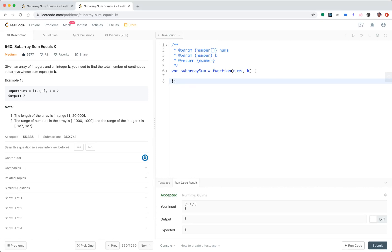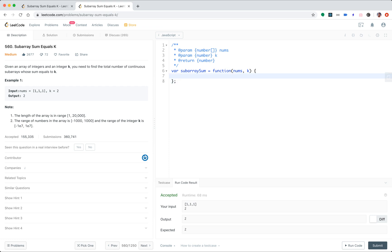Let's look at number 560, Subarray Sum Equals K. We're given an integer array [1, 1, 1, 1, 1] and target is 2, so we have to find how many combinations of continuous subarrays add up to K. Like [1,1] is 2, and this other [1,1] is also 2, so there are two possibilities. It's very simple and straightforward with brute force.